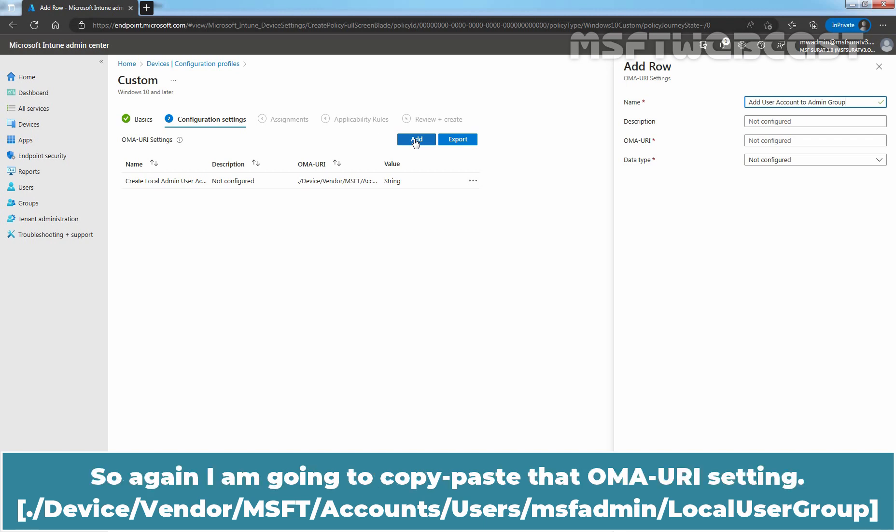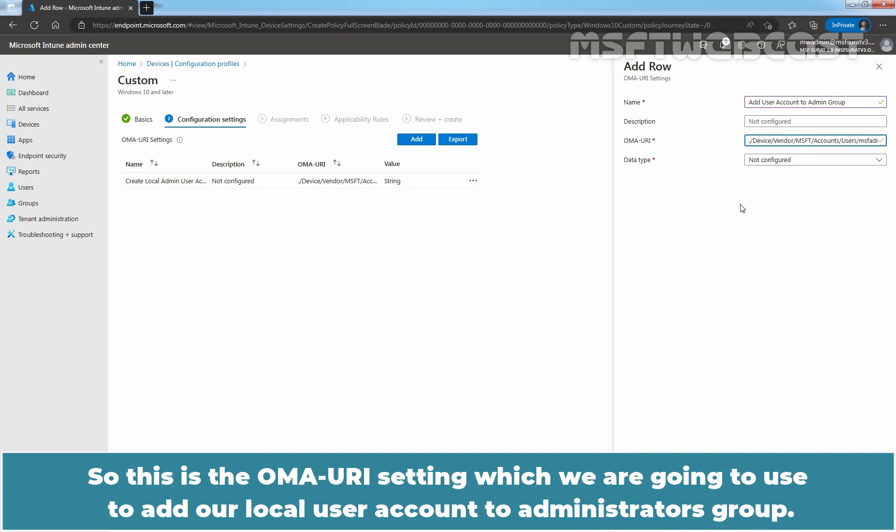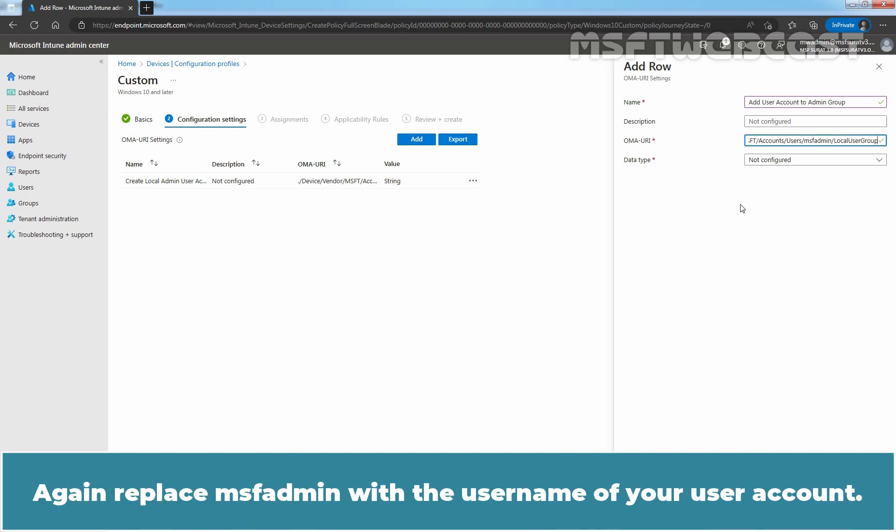So this is the OMA URI setting which we are going to use to add our local user account to Administrators Group. Again, replace msfadmin with the username of your user account.